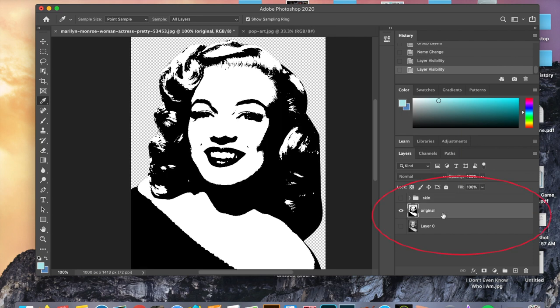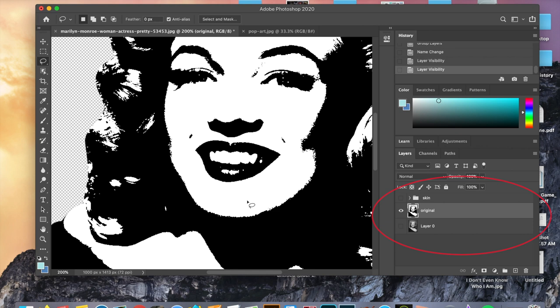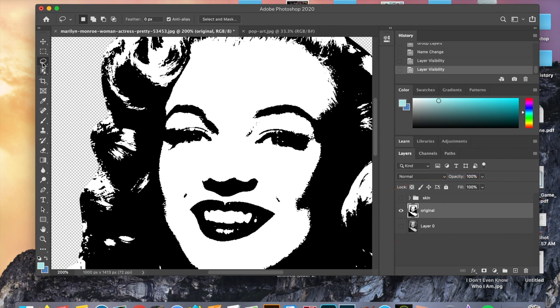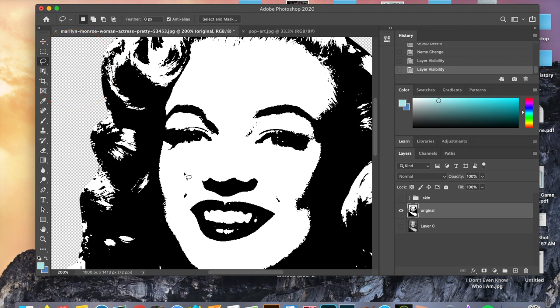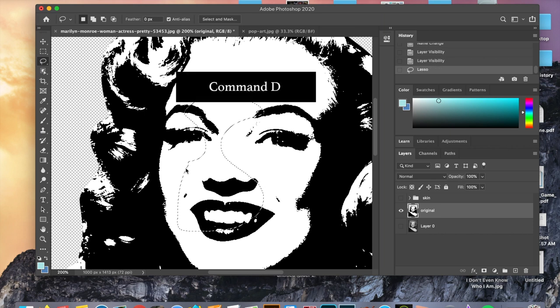After you've done the skin and we're happy with that, we are going to make the skin invisible and make only the original layer visible. Now we're going to work on the lips. Just like we did earlier selecting out Marilyn's entire figure from the background, we are going to be using a lasso tool to select her lips. If your tool has a small arrow in the bottom right hand corner that means there are multiple options. The first lasso tool is a little bit more organic — you have full control over the movement. I'm just going to do command D to deselect that.